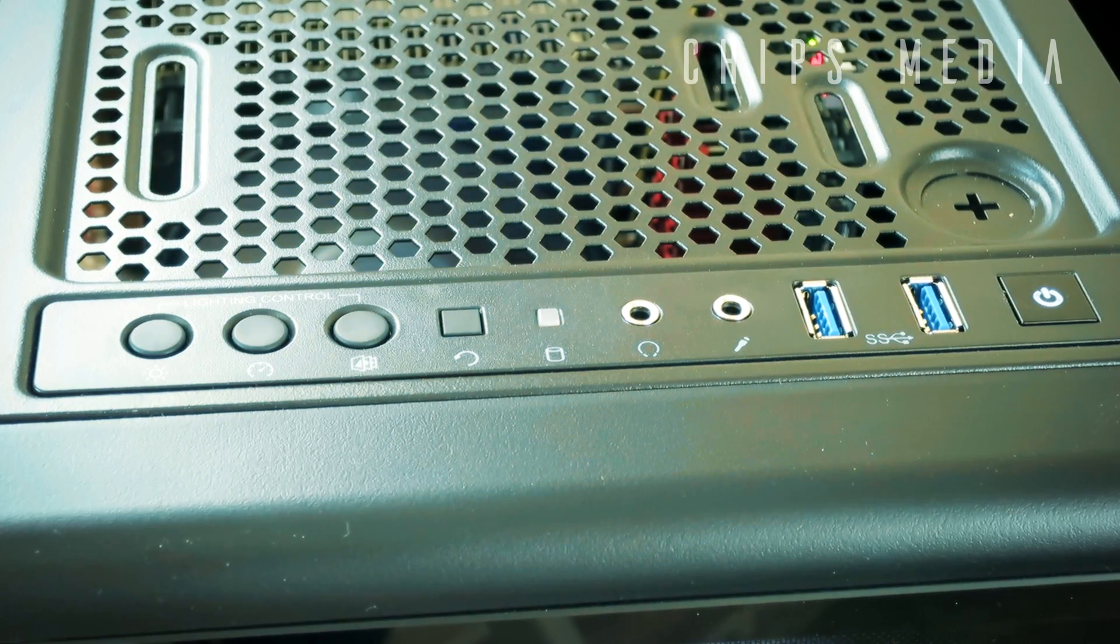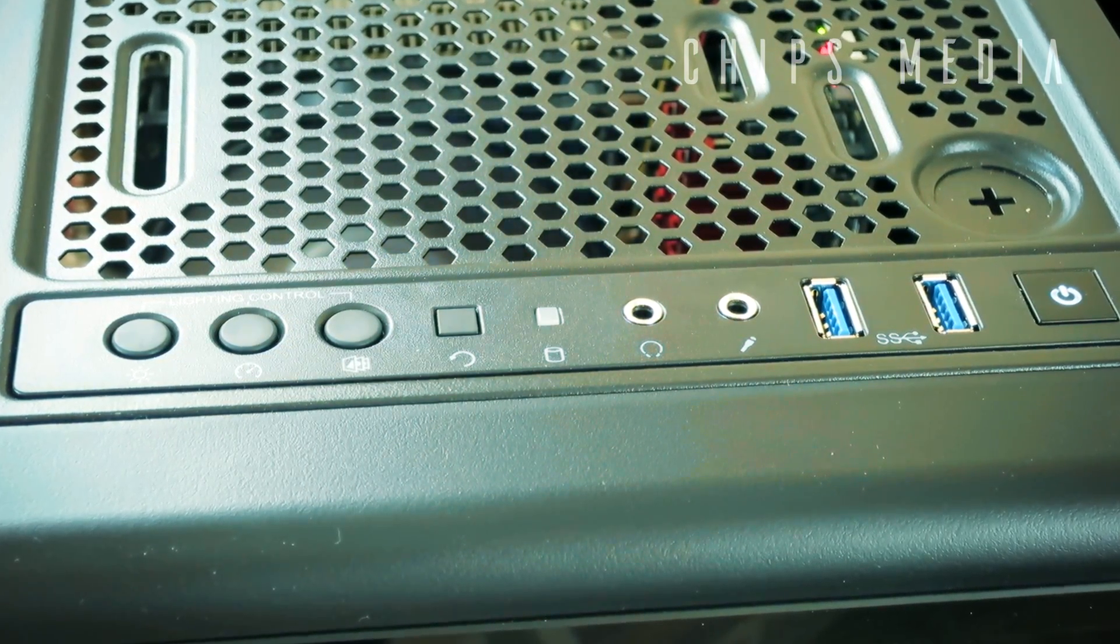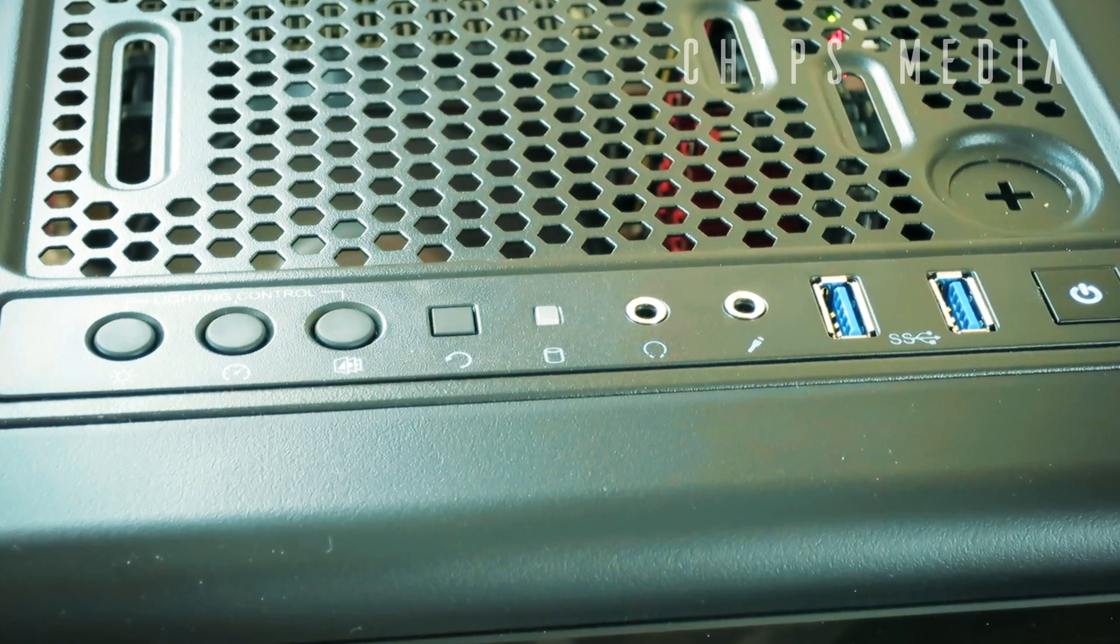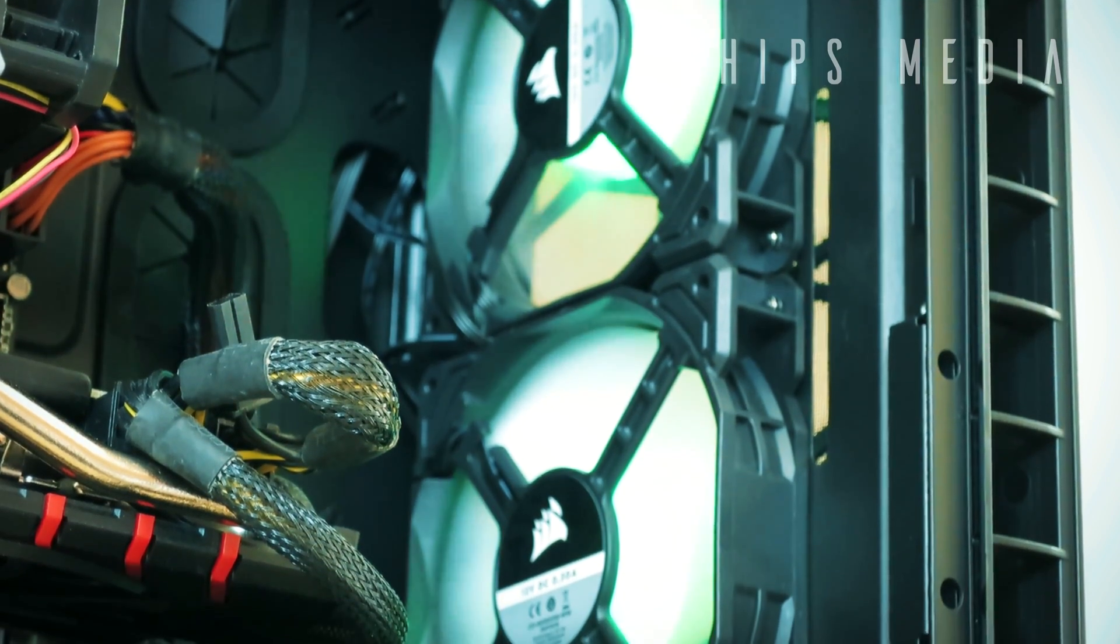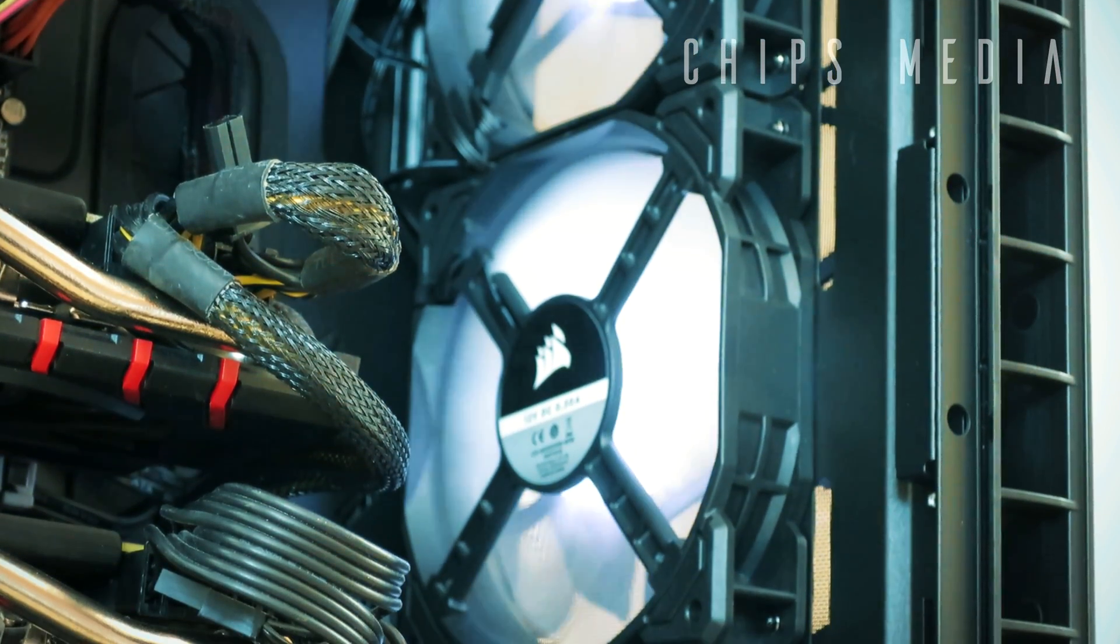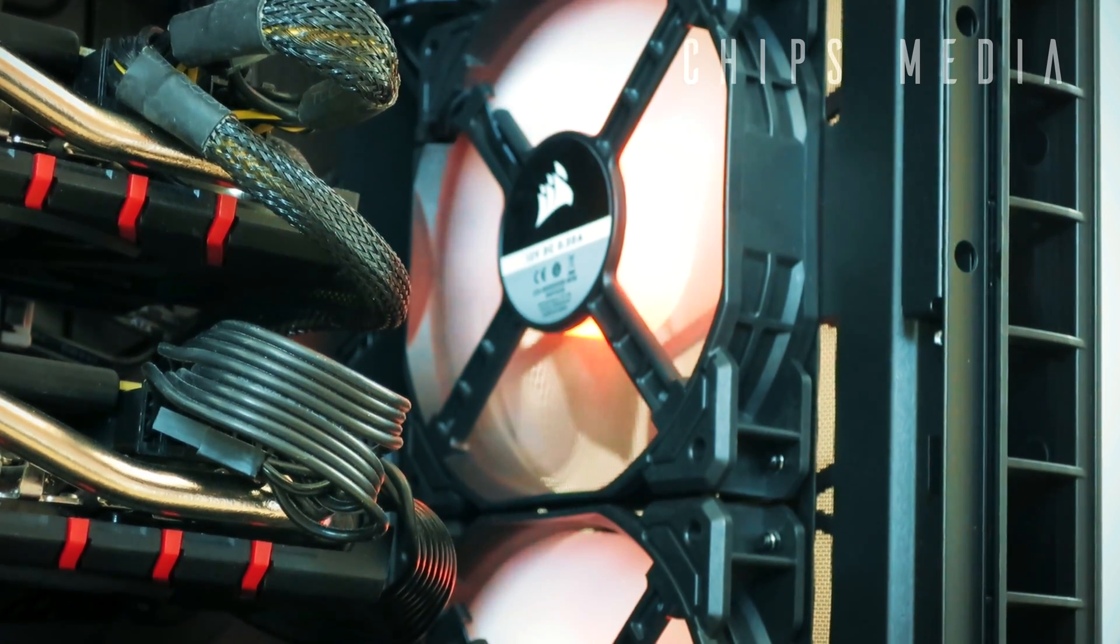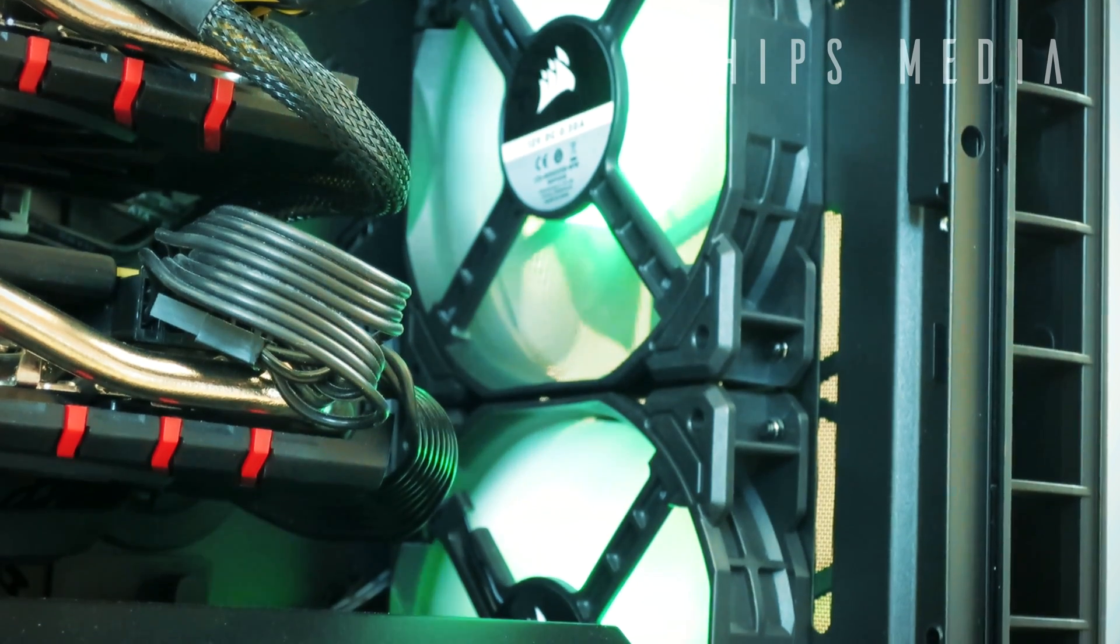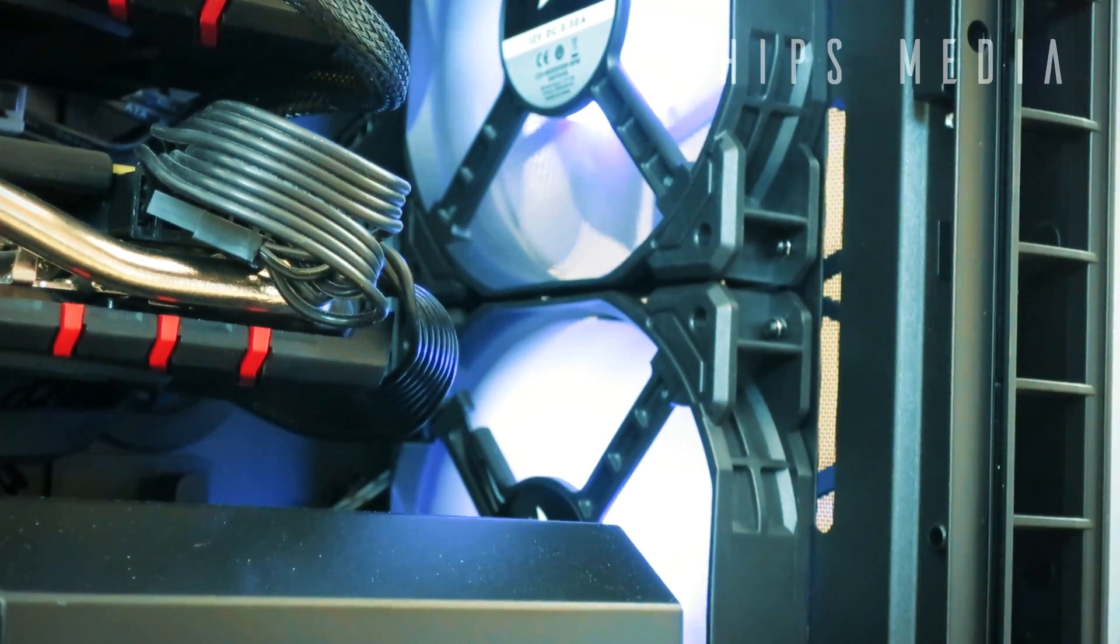Which leads me to the other con, which are the included fans. Now there's nothing wrong in including fans, don't get me wrong here guys. However, the SP series is pretty noisy. Now they move quite a lot of air, but for the sacrifice of noise. Now these fans don't have a fourth pin to let the motherboard set the fan curve, which gives you no other option than steering the fans through the DC voltage.